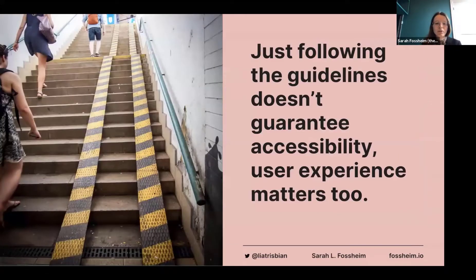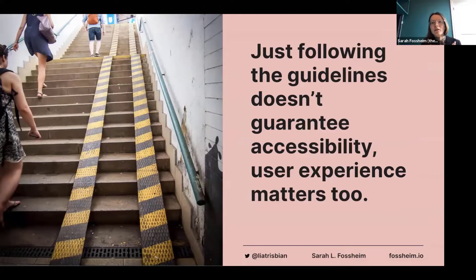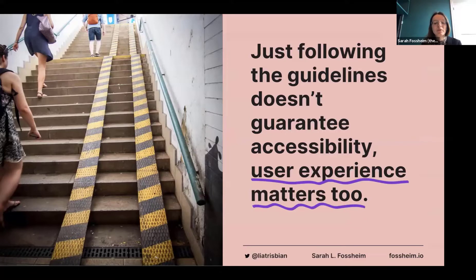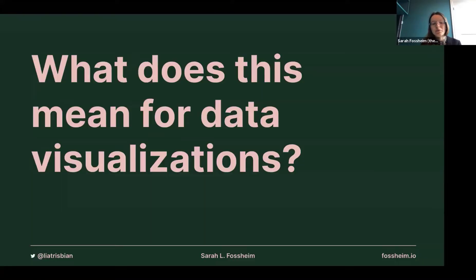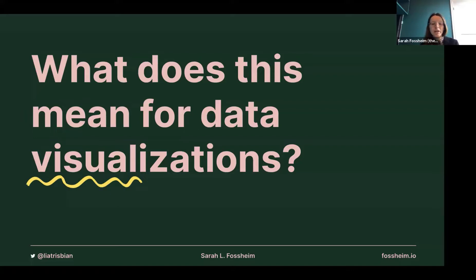We've discussed a couple of guidelines we can follow, but it's important to remember that just following those isn't going to guarantee that your visualizations or products are accessible. The user experience matters too. This is especially important for data visualization because it's a very visual way of representing something complex and potentially also very abstract.